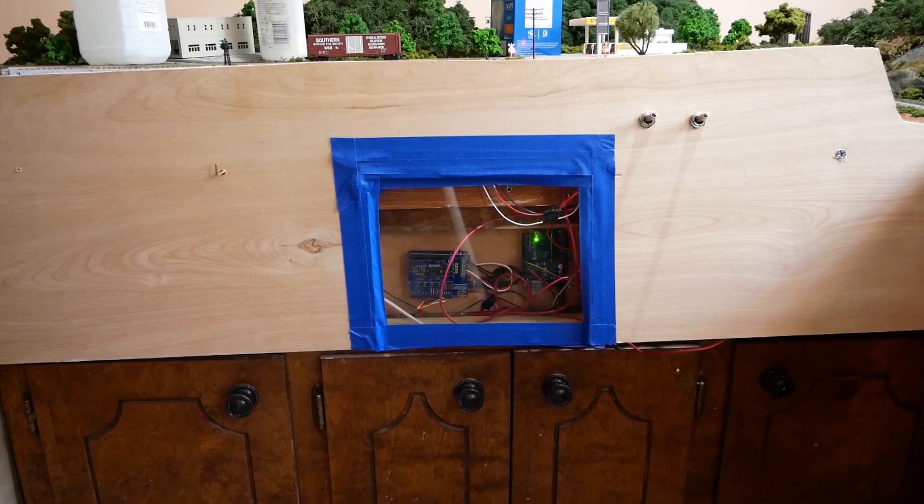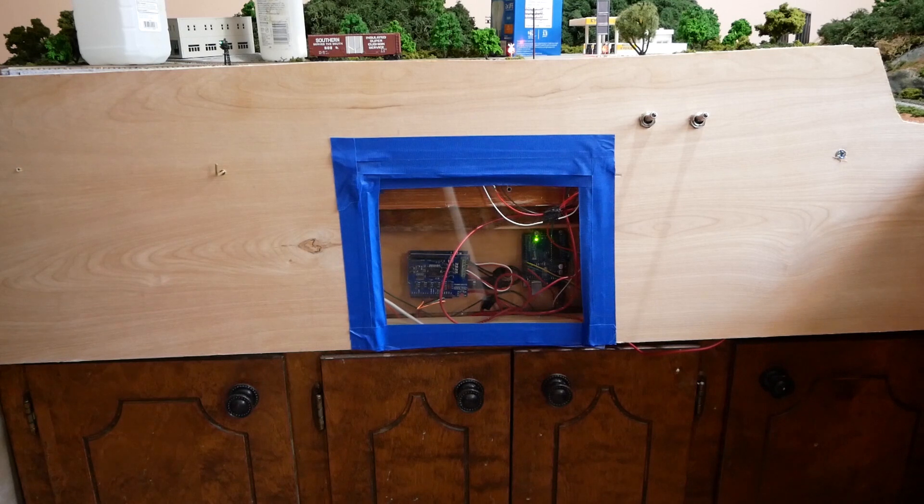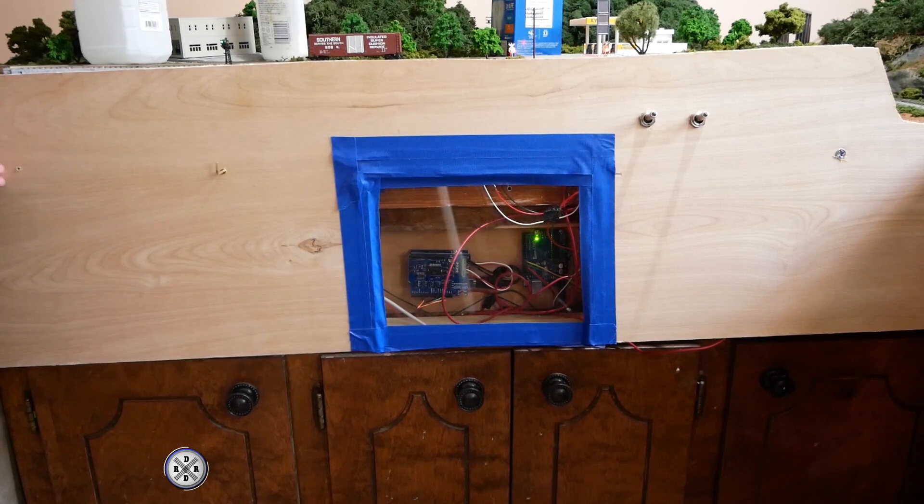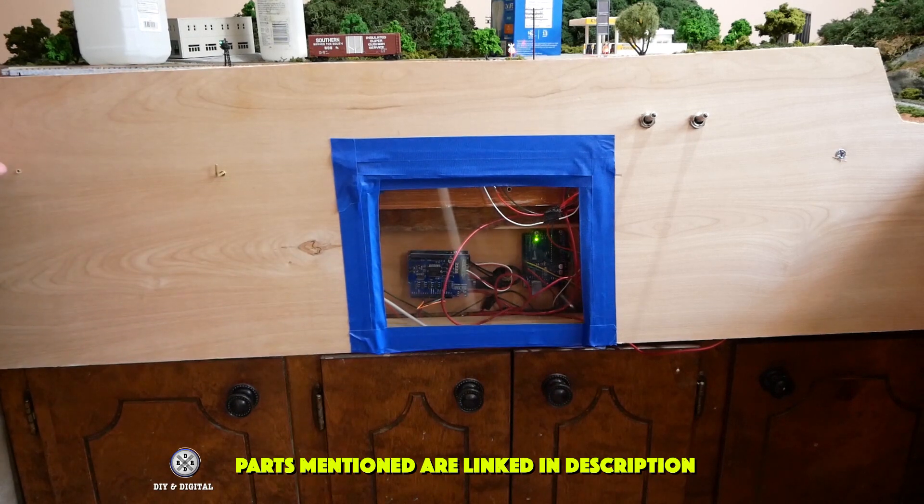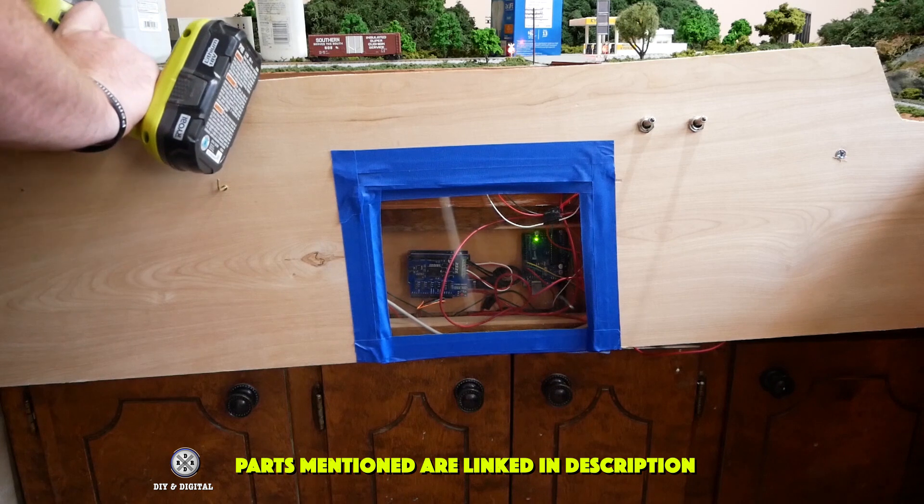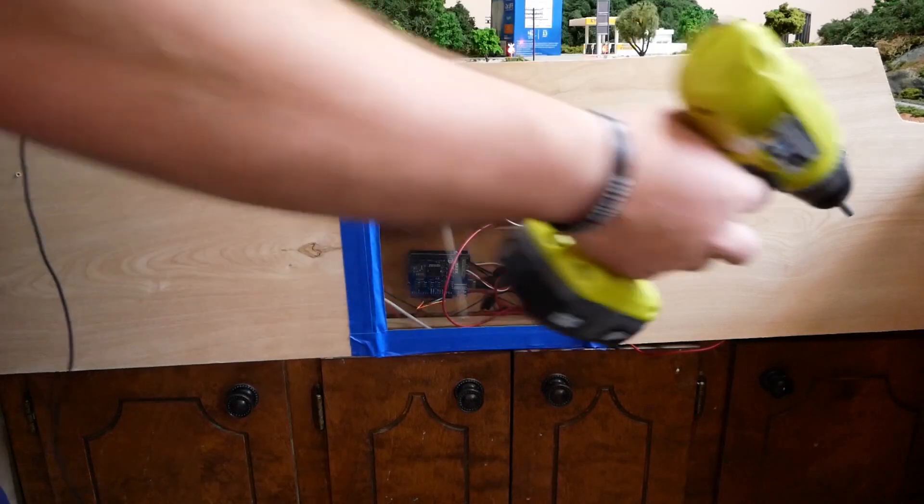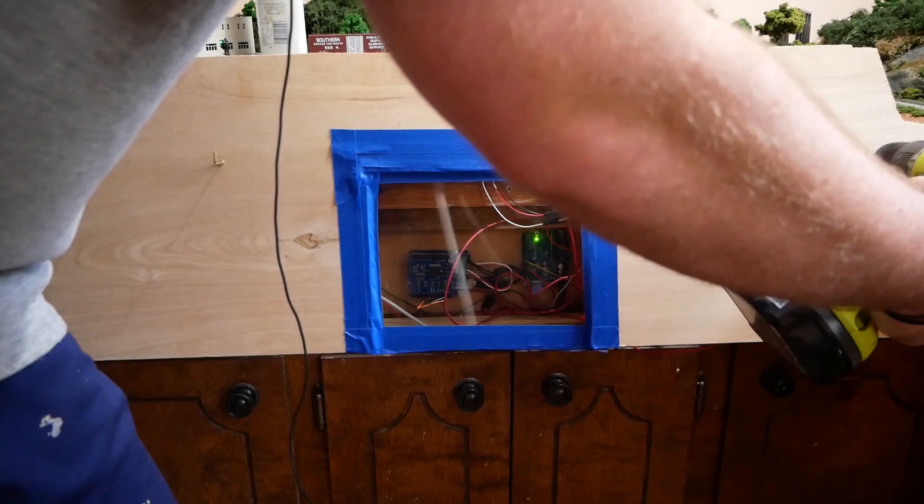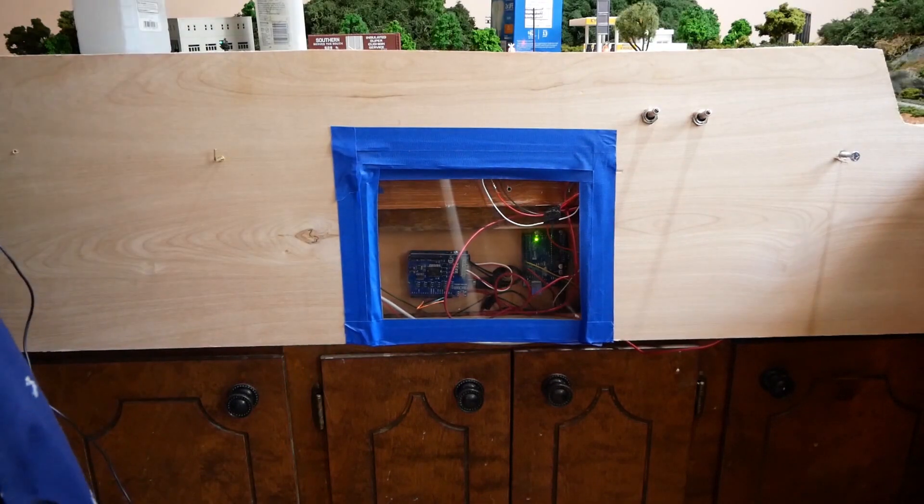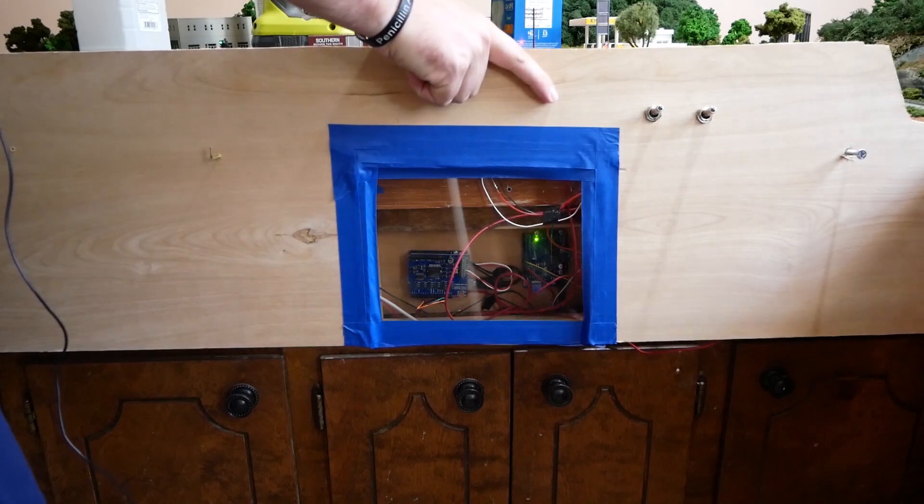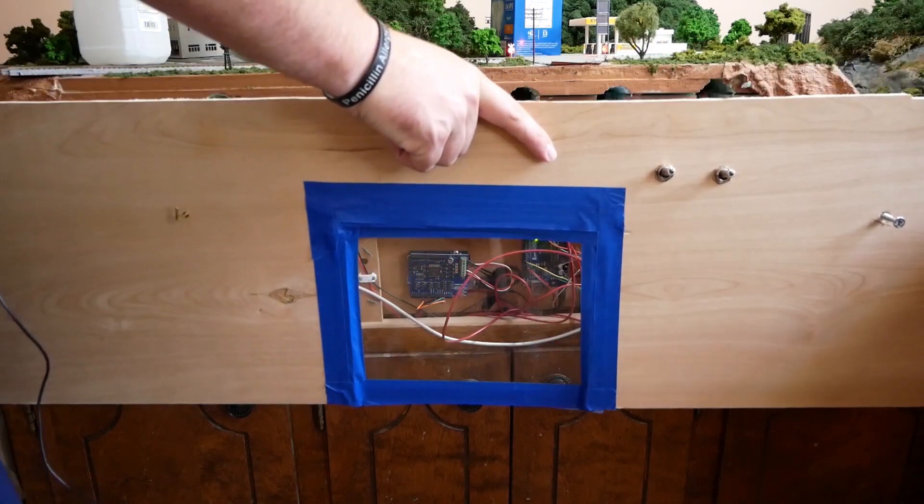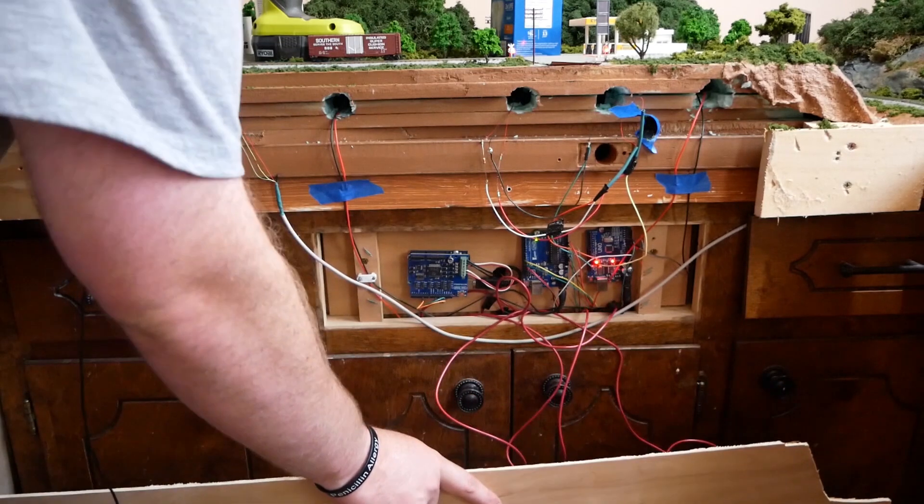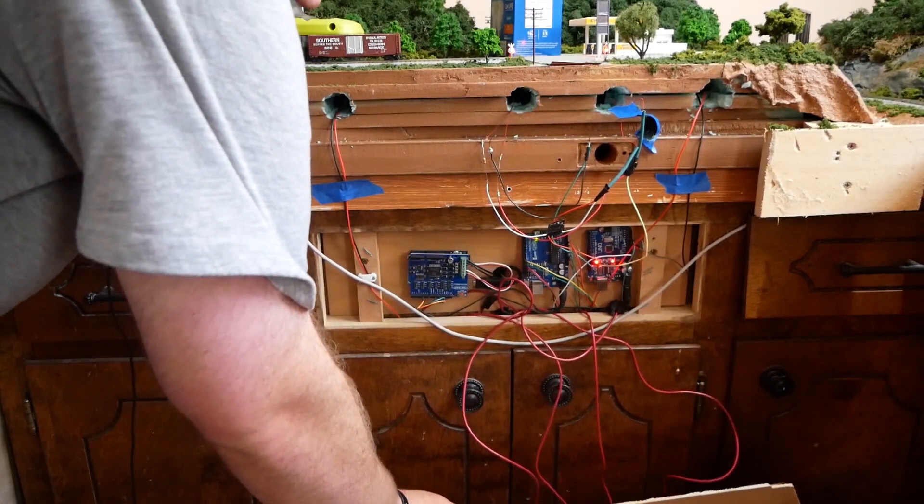Alright so let's start off by taking a look at where I have the Arduino mounted and how I have the wiring set up. I'm going to take this panel off. I'll be a little careful, I do have some switches wired into it. I know that's a scary looking wiring setup but trust me it all makes sense.